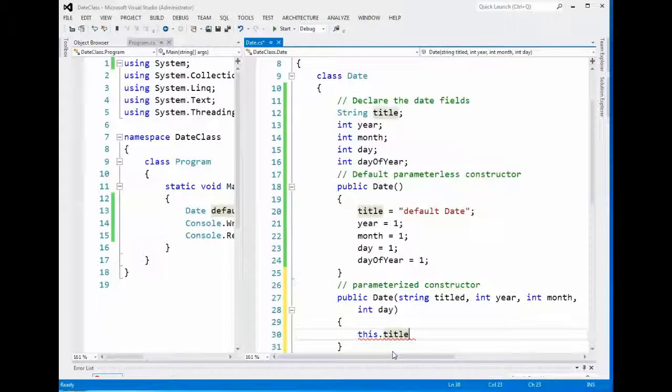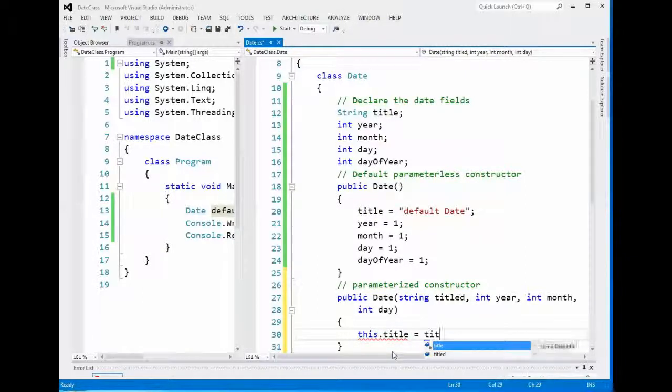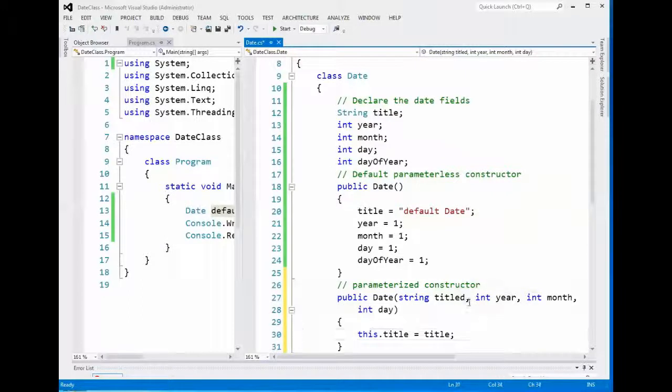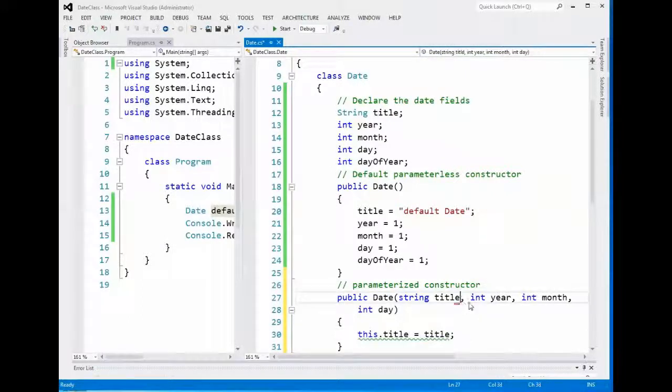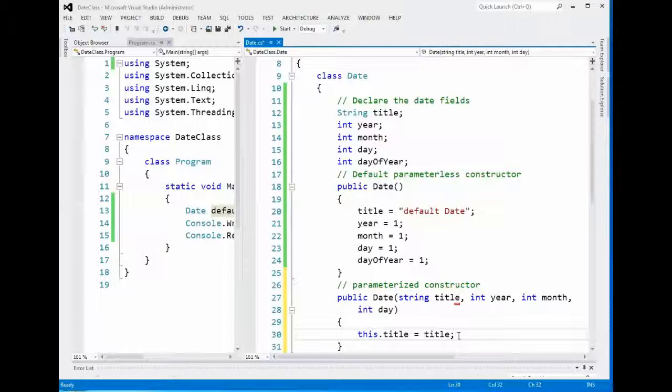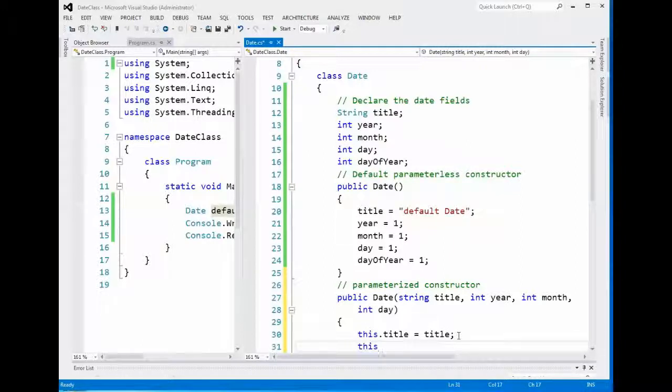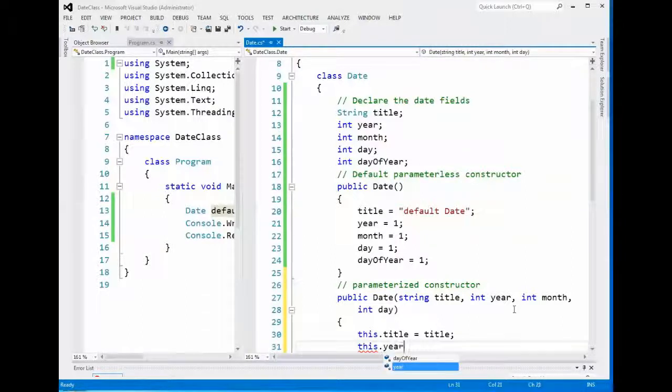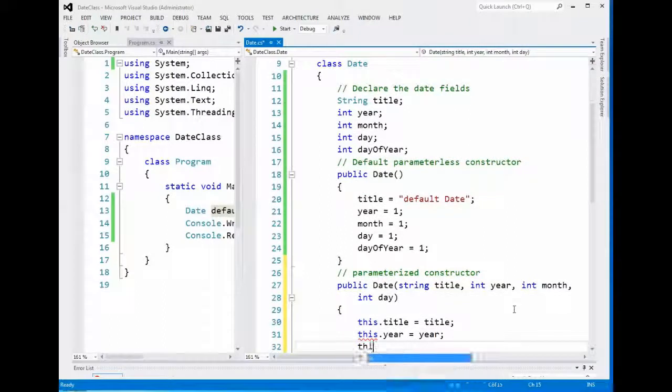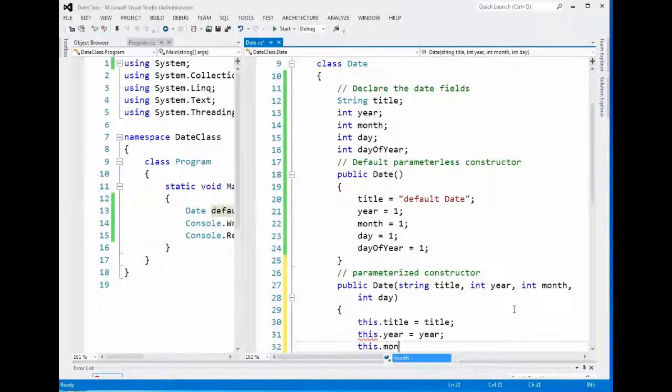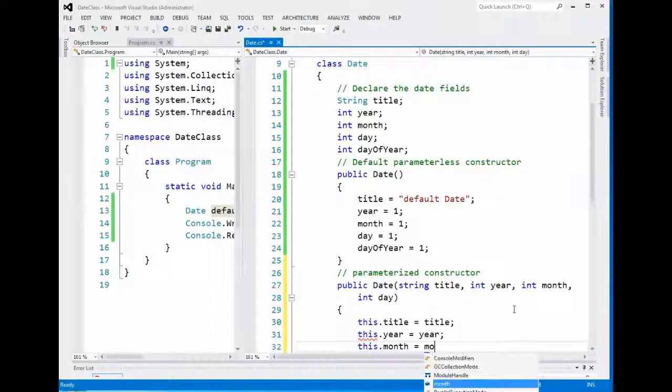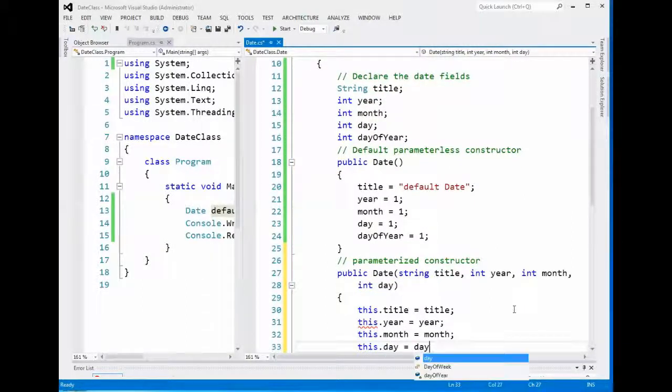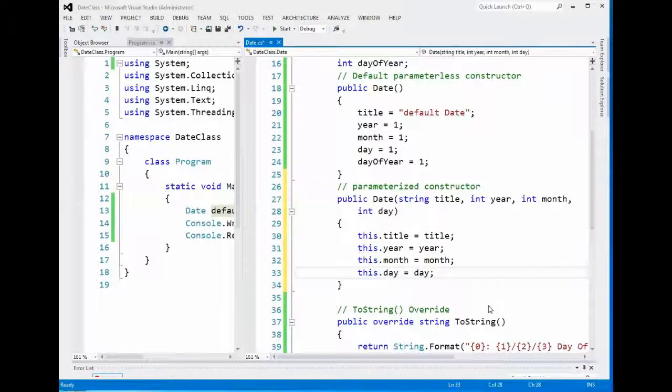Right now that field does not have any value associated with it when we're running the constructor. So we're going to put this.title equals title. And look what I did, I accidentally called it title. There's nothing wrong with that except it doesn't make much sense. This has to be done for every field that we are capturing here. So put this.year equals year, this.month equals month, and this.day equals day. And we're going to run this out. It likes everything on there.